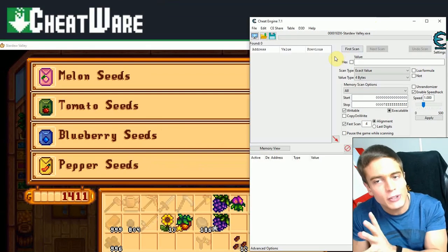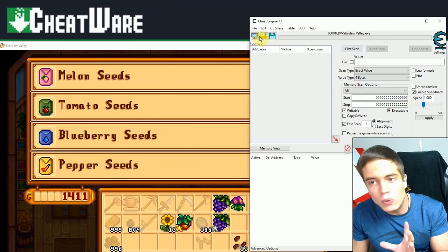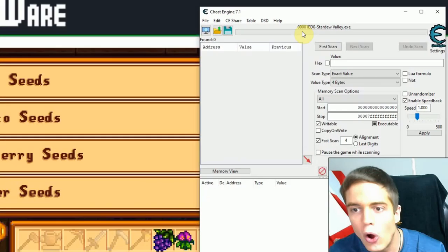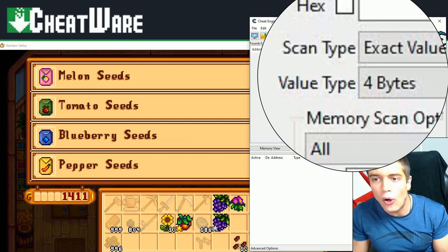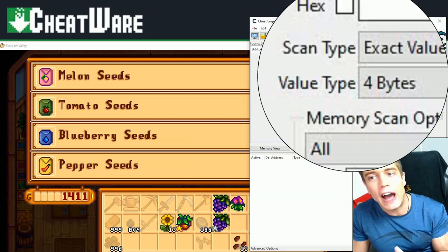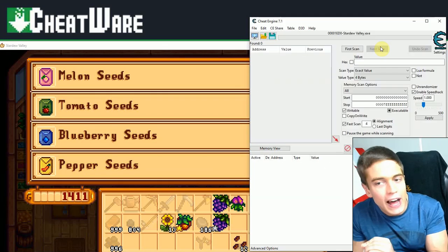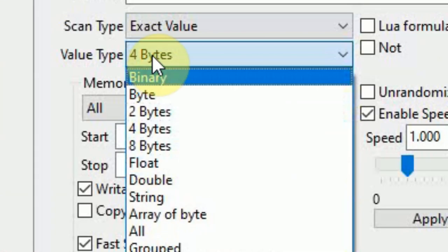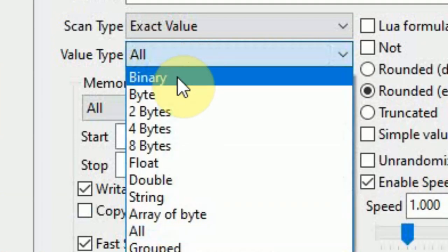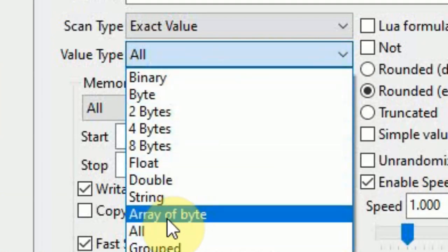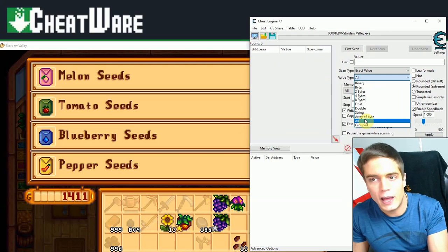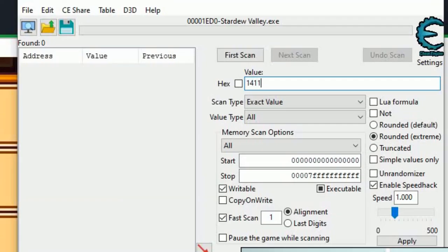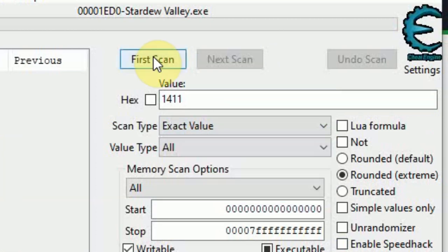You've already connected to your game. So what you're now going to want to do is specify what kind of value you are searching for. Over here at the right is all the settings you have for defining what kind of value you're scanning for. Now, since you don't exactly know what kind of value this is in your memory, set the value type to all. As you can see, there's all kinds of different value types. We don't know which one the money is. So just set it to all to cast the widest net possible. Enter your value. In my case, 1411, set the scan type to exact value. That's the default. After all that's done, hit first scan.